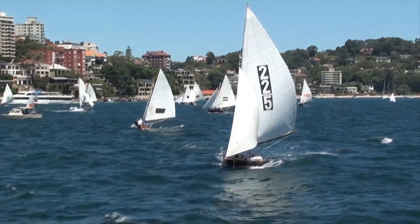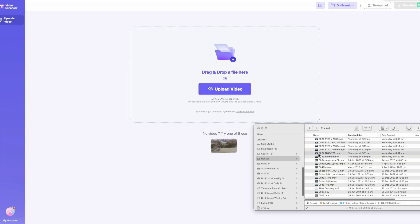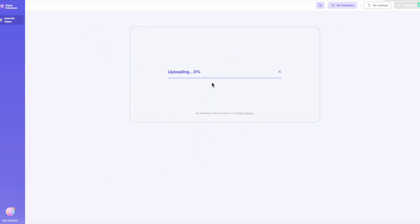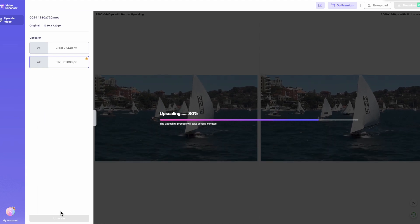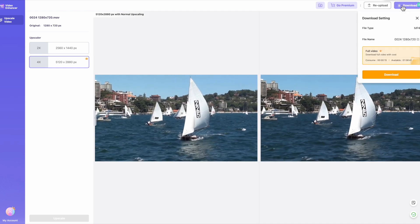First, we'll look at the 720p footage which is 15 seconds in length. The process with Media.io is to simply drag the clip into their window. I've selected the clip in the Mac Finder, shown it with Quick View, and am now dragging it into Media.io. The uploading to the cloud is quite quick. After upload, I selected the four times option — this took about two minutes, but I've sped it up for you here.